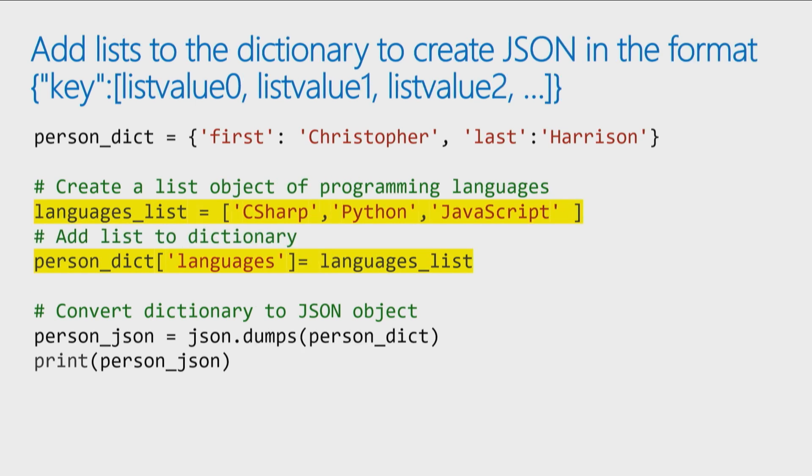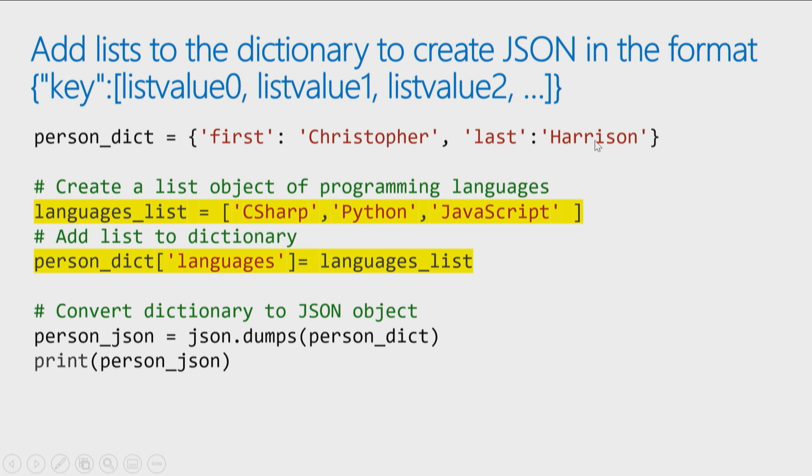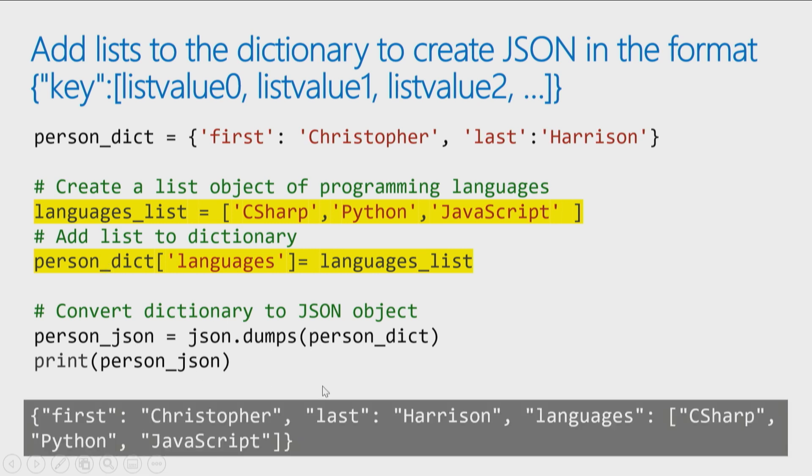If you need to create a JSON object that contains that list of values, then instead of putting a dictionary in the dictionary, you actually put a list in your dictionary. So again, in that module on collections, we learned how to create lists. So what I can do is create my person dictionary. First name is first key is equal to the value Christopher. The last key is equal to the value of Harrison. And then I create a list of all the programming languages he knows. And I say he knows C-sharp, Python, and JavaScript. So this is just a Python list object. Then I create a new key in my person dictionary called languages, and set it to the entire list. Then I take that person dictionary, change it into JSON, and now I have that list embedded in my JSON. So those are the three basic scenarios you'll be playing with if you're trying to create JSON with your Python code.